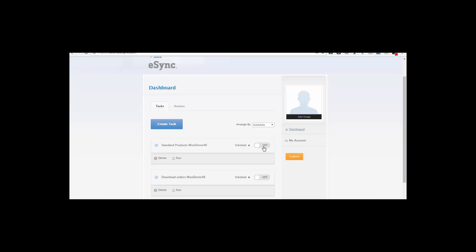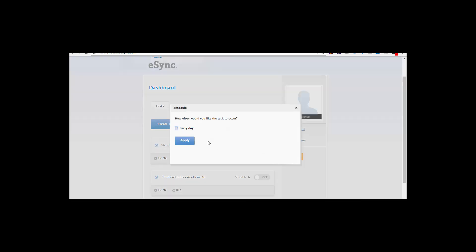You can also turn on your schedule at any time and run at intervals within minutes.